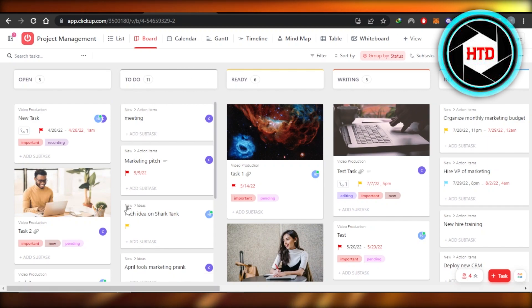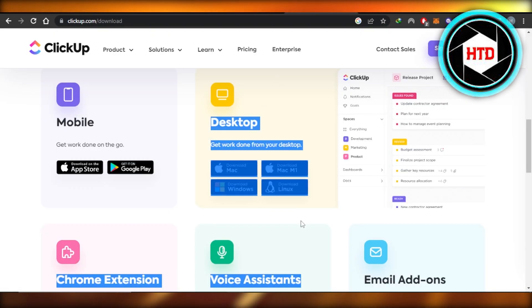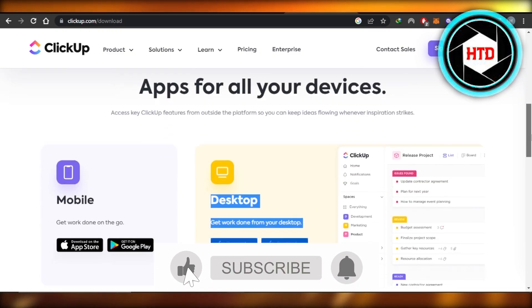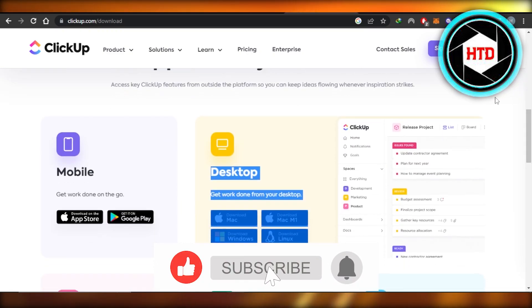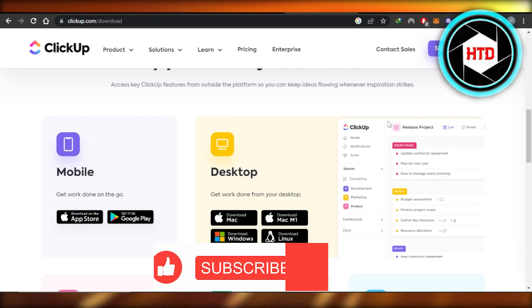This is how you download ClickUp Desktop app. I hope that I was a big help. Don't forget to give this video a big thumbs up, leave a comment down below, turn on bell notifications, and subscribe to the YouTube channel.